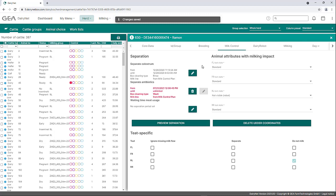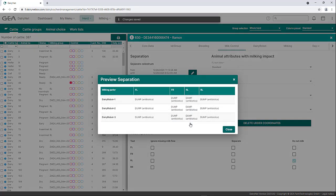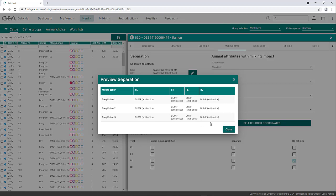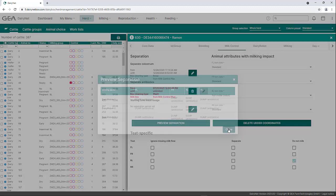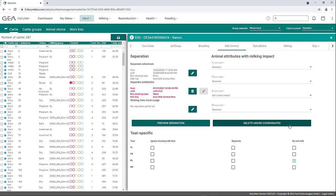The Preview Separation function opens an overview in which the milk lines are defined individually for each quarter as soon as the entire milking or individual quarters are separated. This overview is used to check the set milk lines. In addition, the udder coordinates of an animal can be reset or deleted in the tab, which recalculates the coordinates of the udder during the next milking visits.